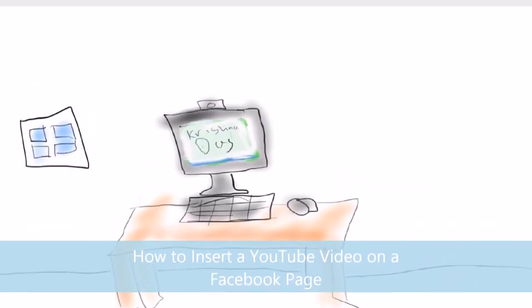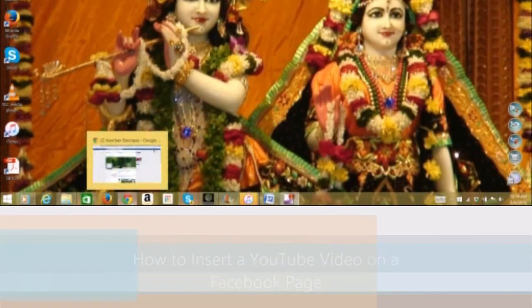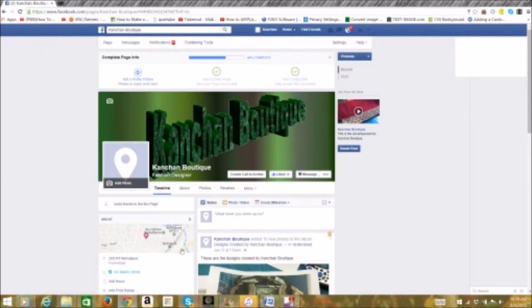So the first thing you want to do is start Google Chrome and go to your Facebook page.